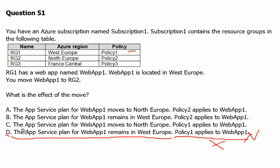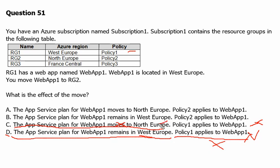Option C states the app service plan of Web App 1 moves to North Europe — that is wrong, it remains in West Europe. It also says Policy 1 applies — that is also wrong. Option B states the app service plan for Web App 1 remains in West Europe — that is correct, it is not being touched and remains in the same region. It also states Policy 2 applies to the web app — since we moved to Resource Group 2 where Policy 2 is in place, this is correct. Option B is entirely correct.